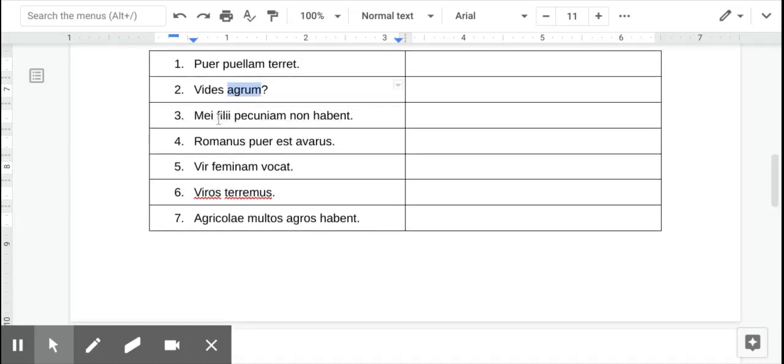Okay, number three, me, I, philei, my sons, it's plural, my sons do not have money. My sons do not have money.